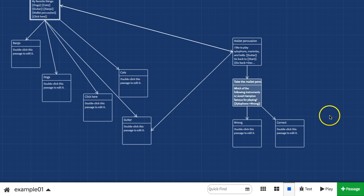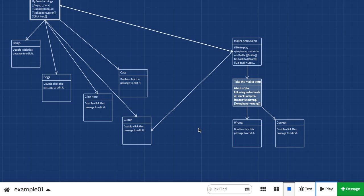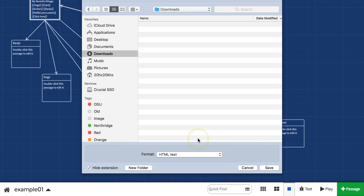To view your project, click on the play button in the bottom right — Twine will open your project in a new tab. To save your finished project, click the menu in the bottom left with the name of your project, and then click 'publish to file'. The project will save as an HTML file, or web page.